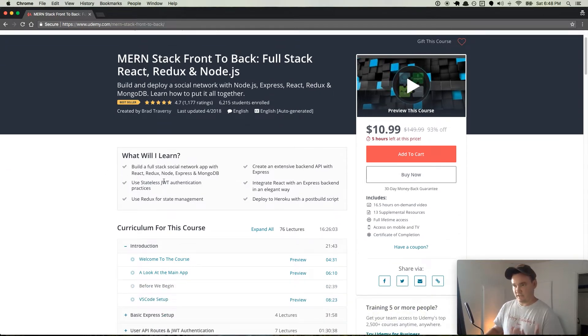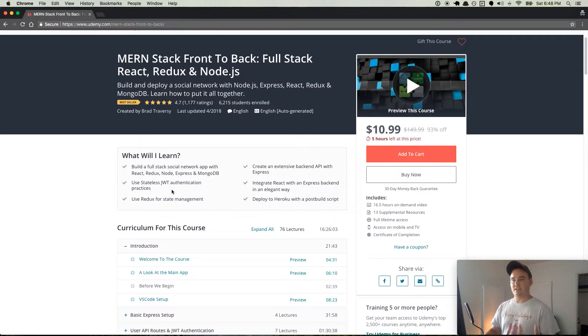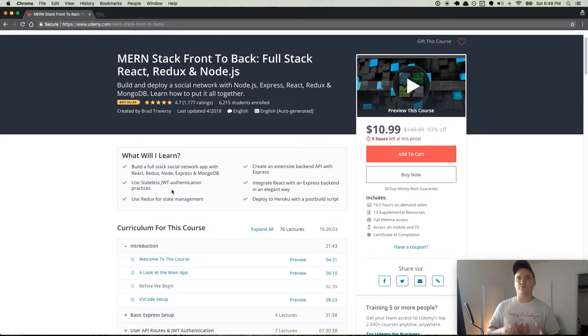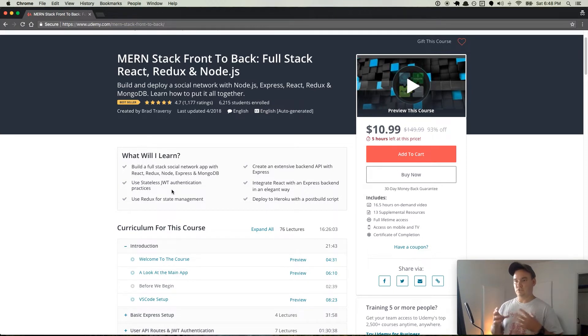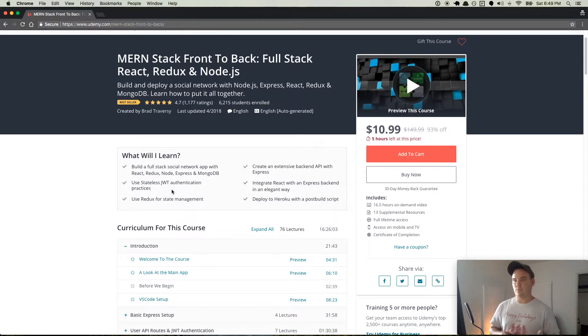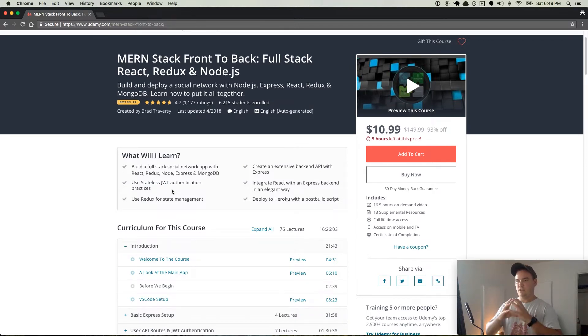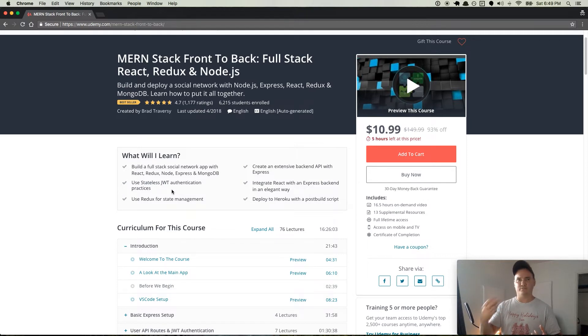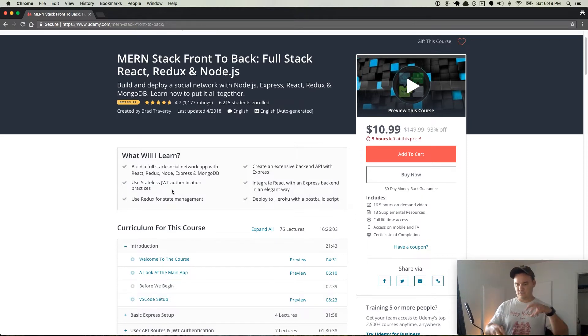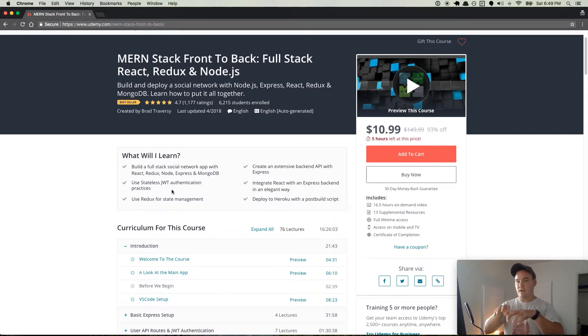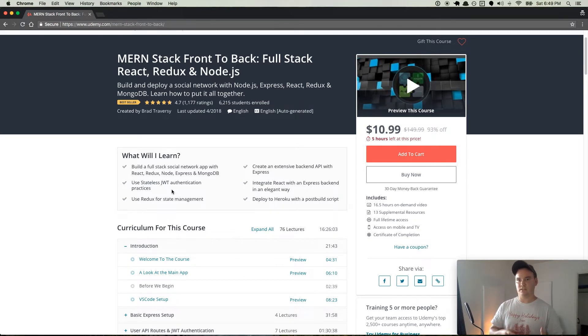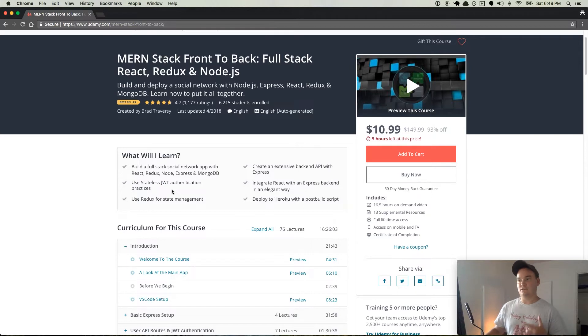So here, what will I learn? Full stack social network, stateless JWT authentication practices. So you may have come from WDB or another course where you learned how to use Passport to do user authentication using sessions. In this case, you use JWT, a JSON Web Token. And it's basically this token that you generate, and it allows you to connect to front-end frameworks.